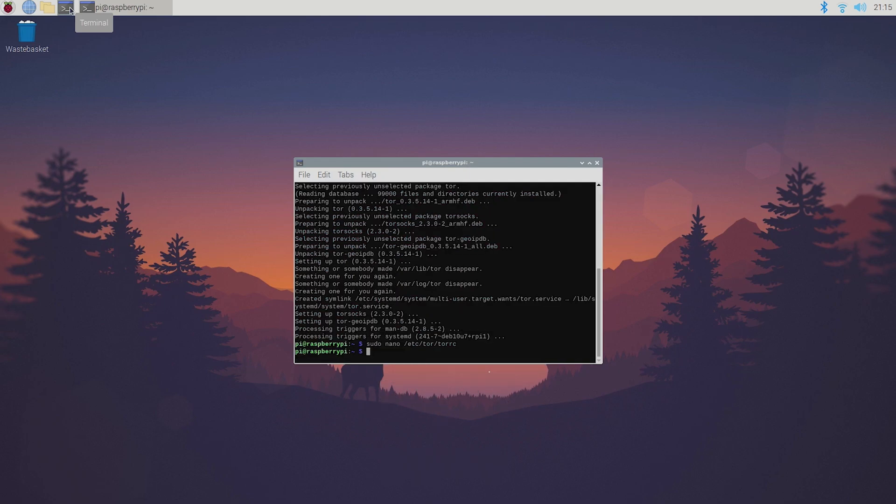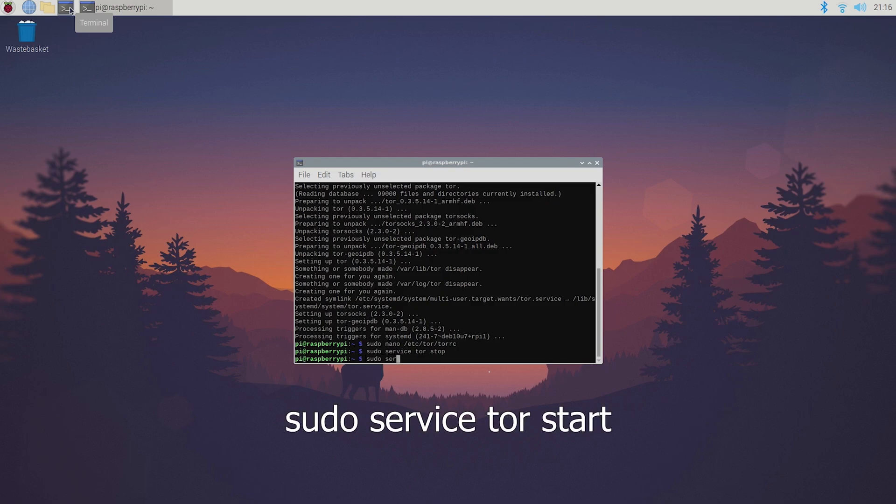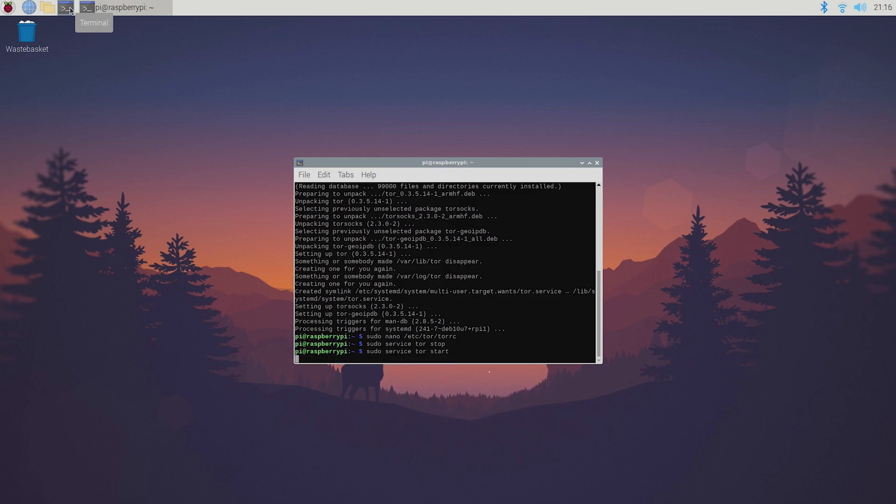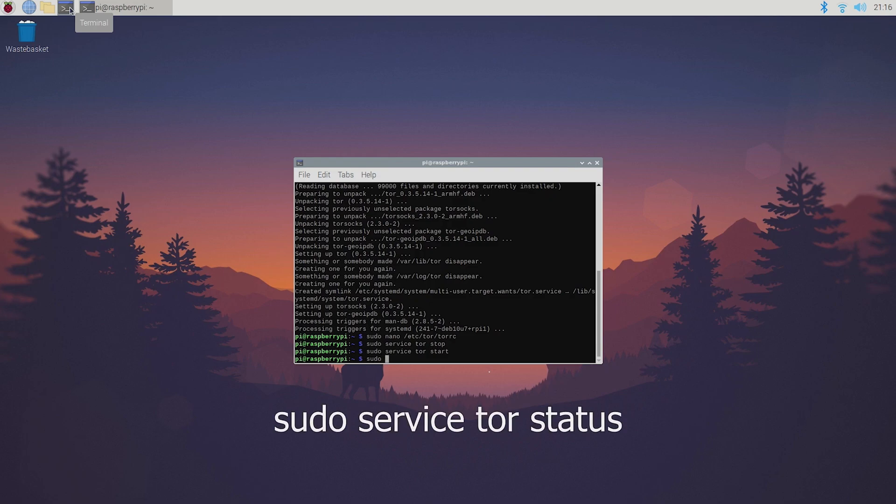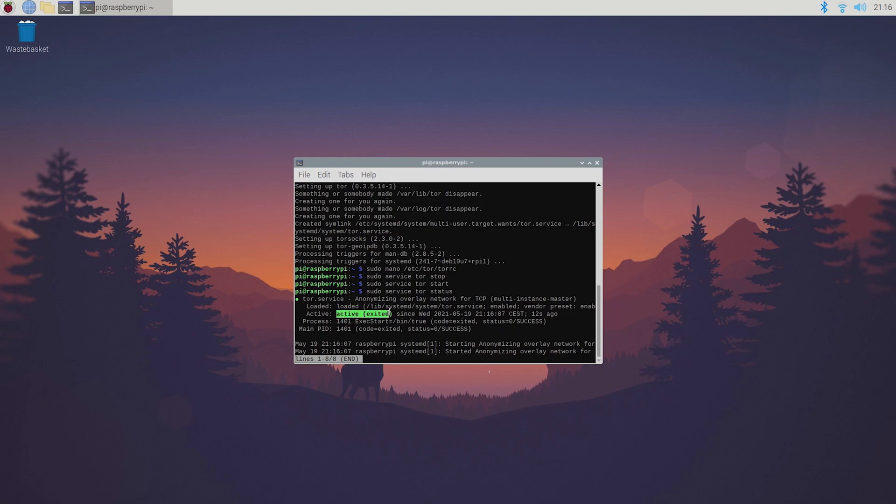Then restart the Tor service by typing sudo service tor stop and sudo service tor start. Now to check if it's actually running you can type sudo service tor status. As you can see it's active, great. This means that you're on the dark web and have your own dot onion address.